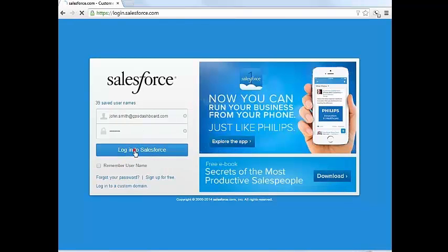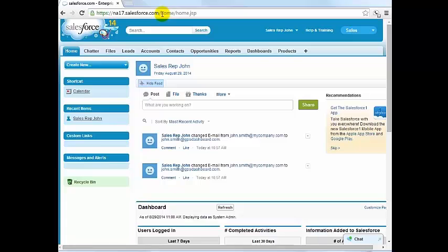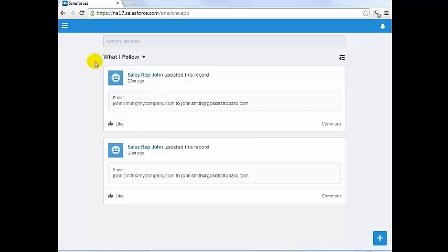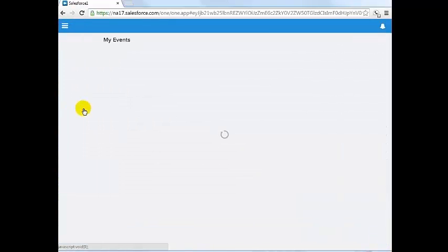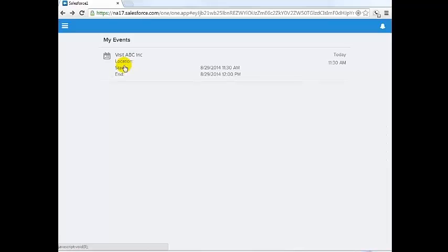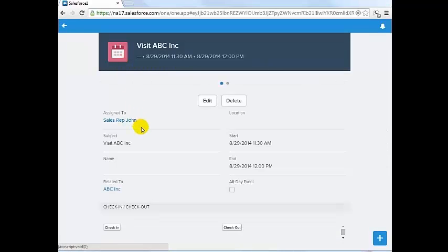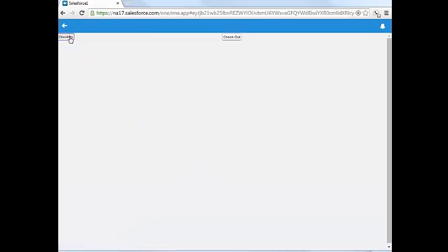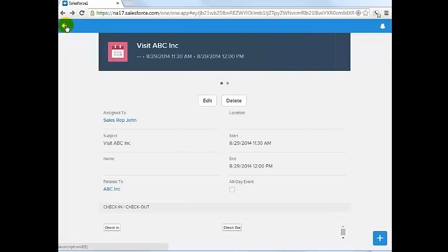We will also be using the Salesforce One mobile app instead of the browser interface. We will open the appointment that was assigned to us at the event and we will check in on this event simply by clicking the check-in button. We then confirm by clicking the button again.